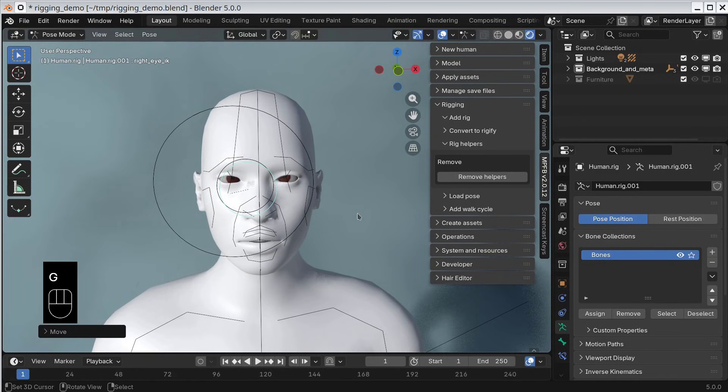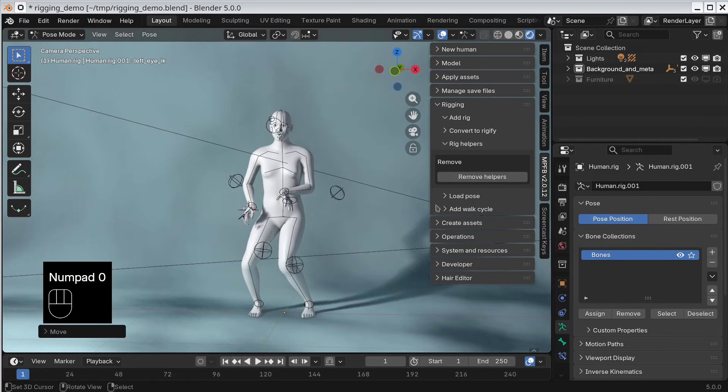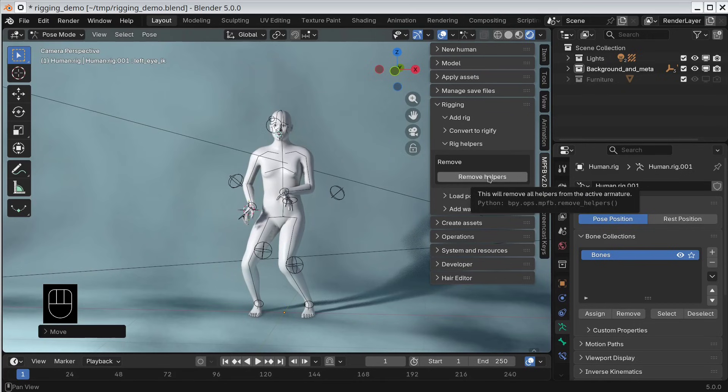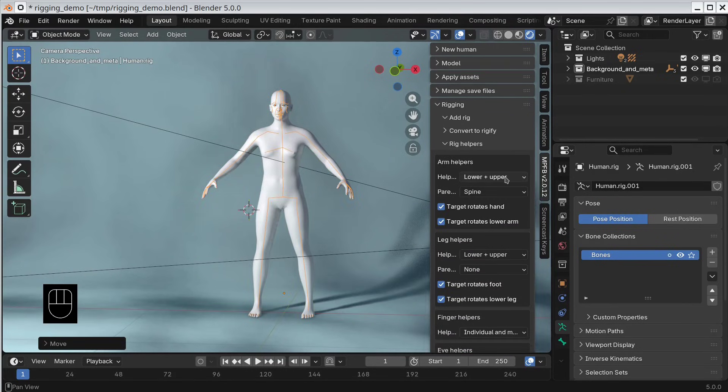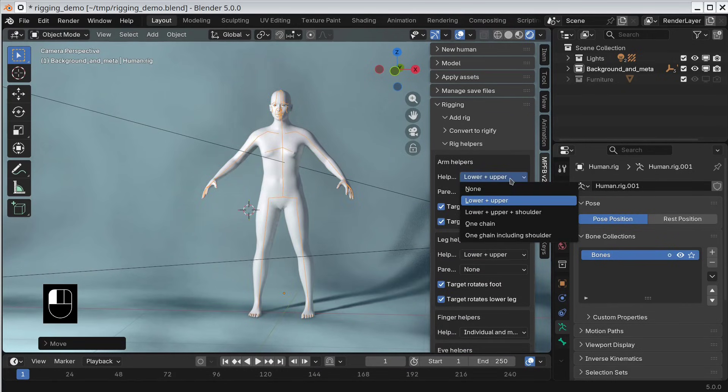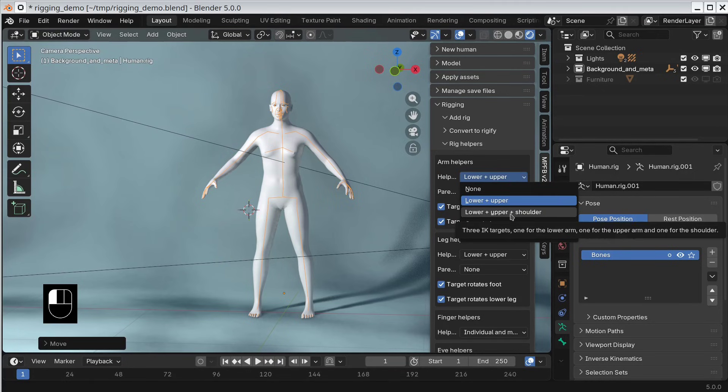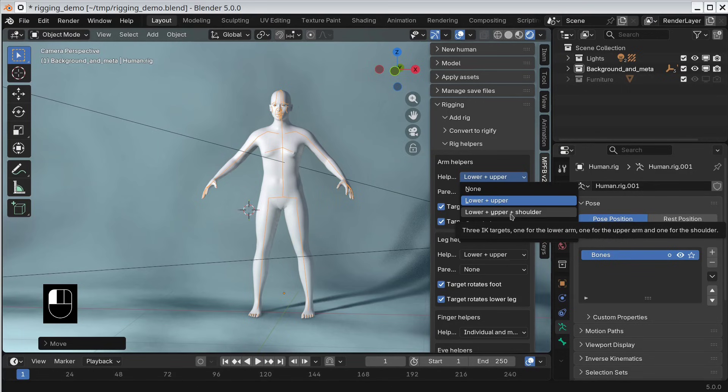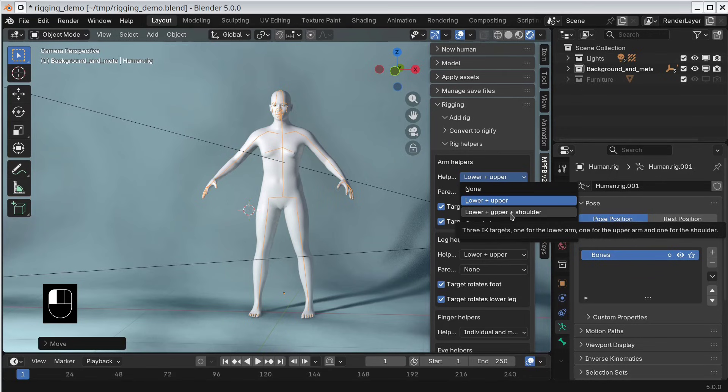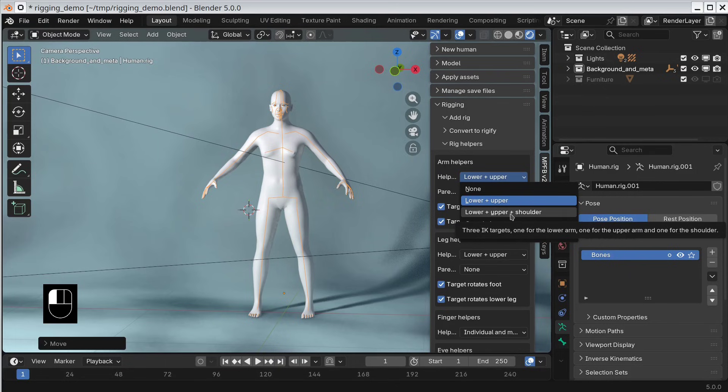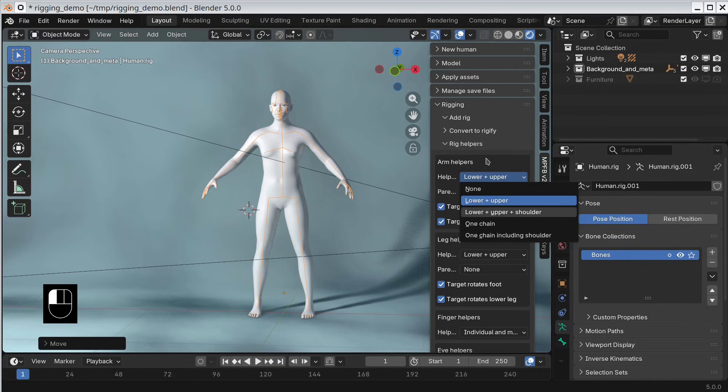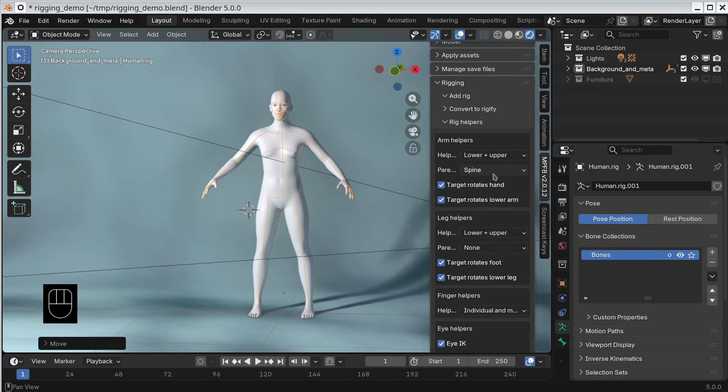Now let's return to the rig helpers panel. I'll remove the helpers so we can see the options again. This might look as an intimidating set of controls, but basically, they all let you specify which bones should be controlled by IK and which bones should move together with which other bones. There is no right or wrong here. It comes down to what you want. For each option, there is a short explanation in a tooltip. As an example, let's demonstrate the difference in parenting.